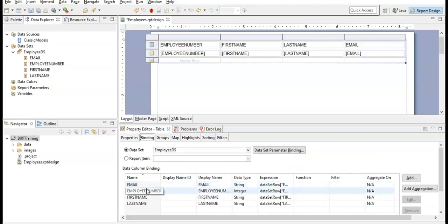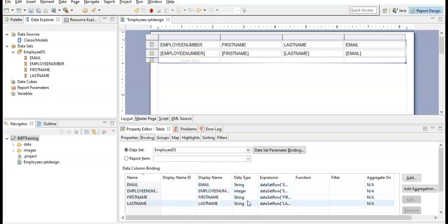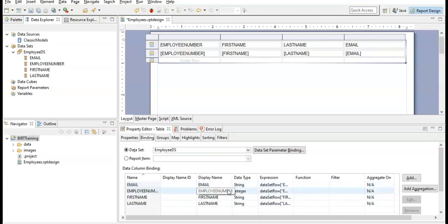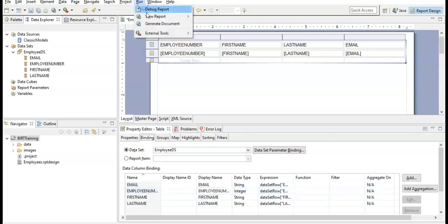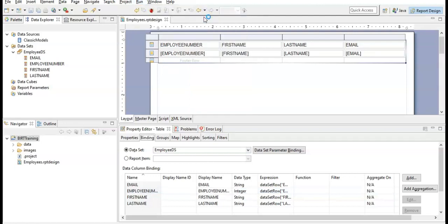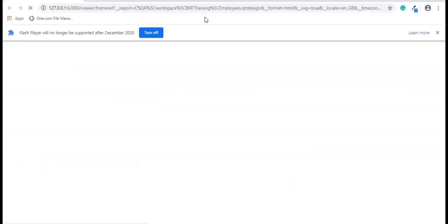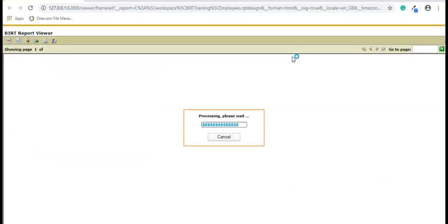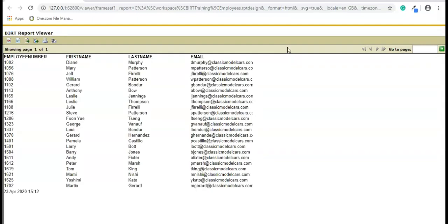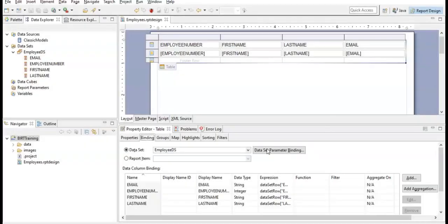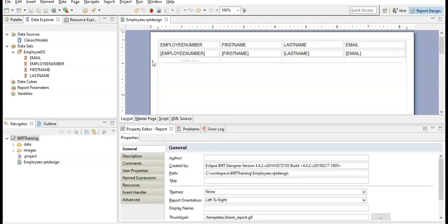Now go to the Binding tab in the property editor to review all the bindings — Email is a string type, Employee Number is an integer, and others are strings. This way you can verify whether your data has been defined properly. Now let's preview this in web output, and we get the final output of the report.